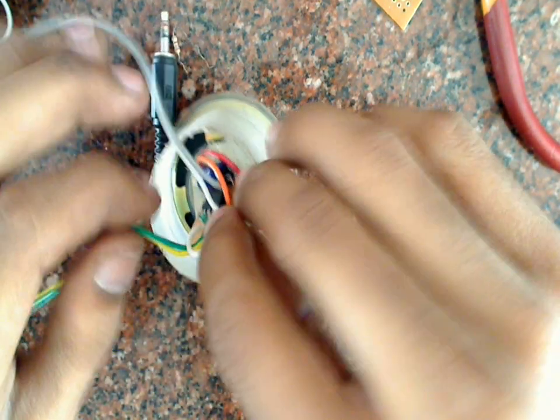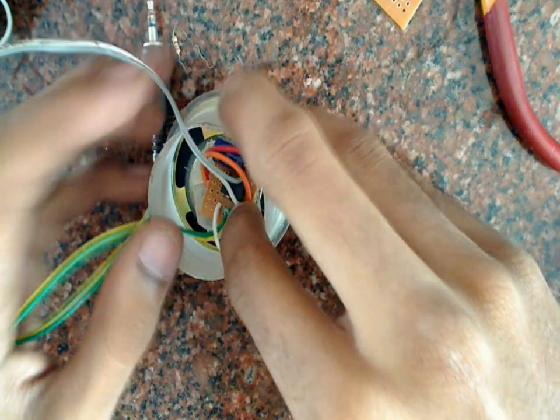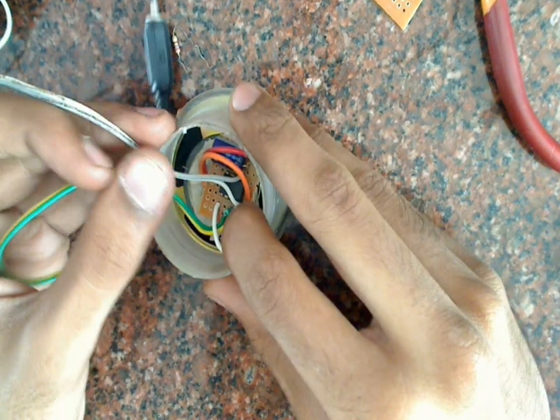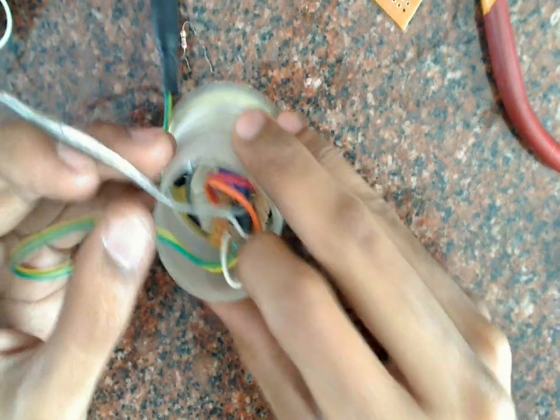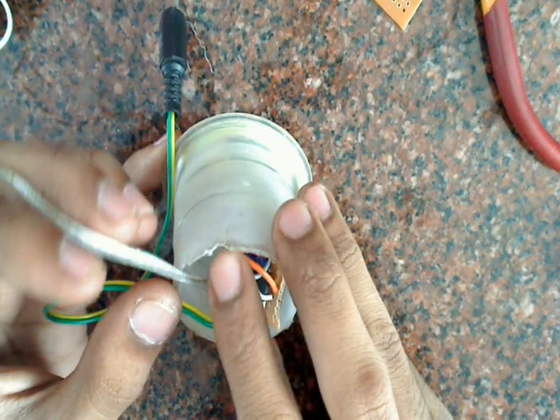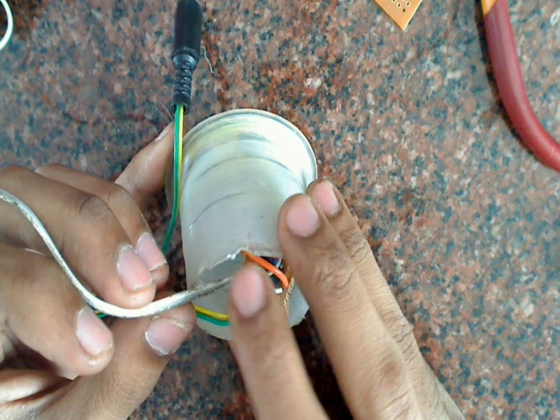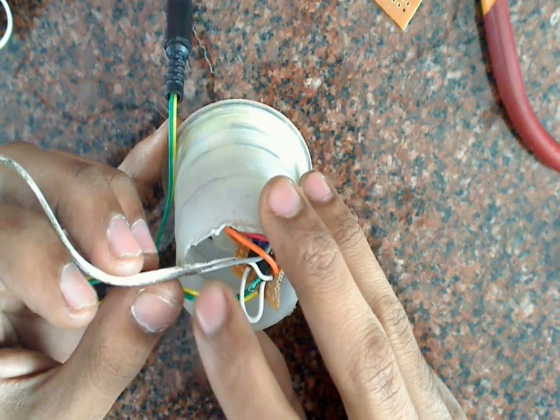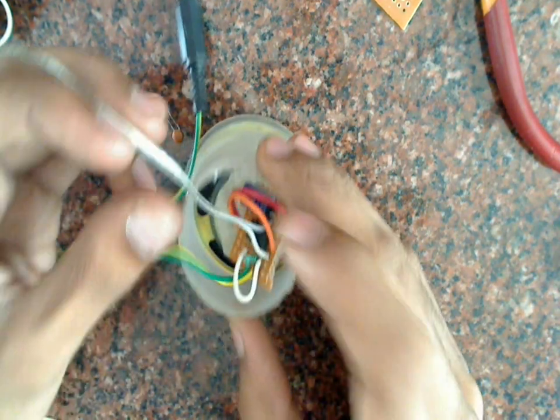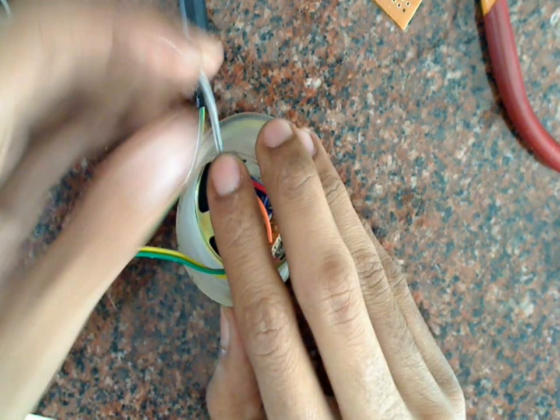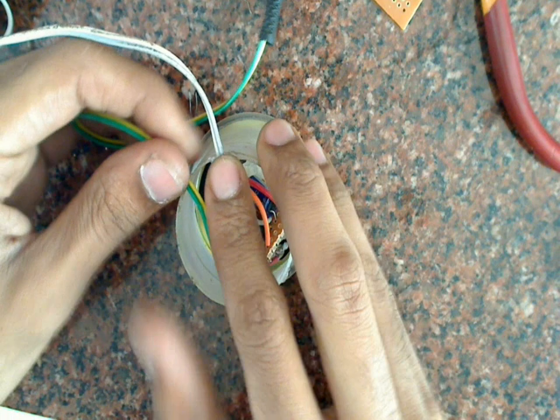Now I will keep this inside this box of the speaker. I have got two slits on this box as you can see. One for the audio cable and one for the power supply. So I will keep it like this.